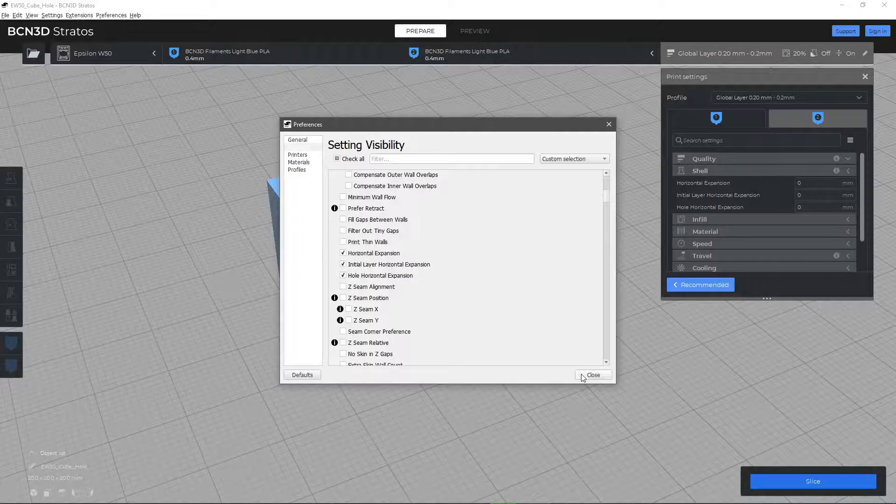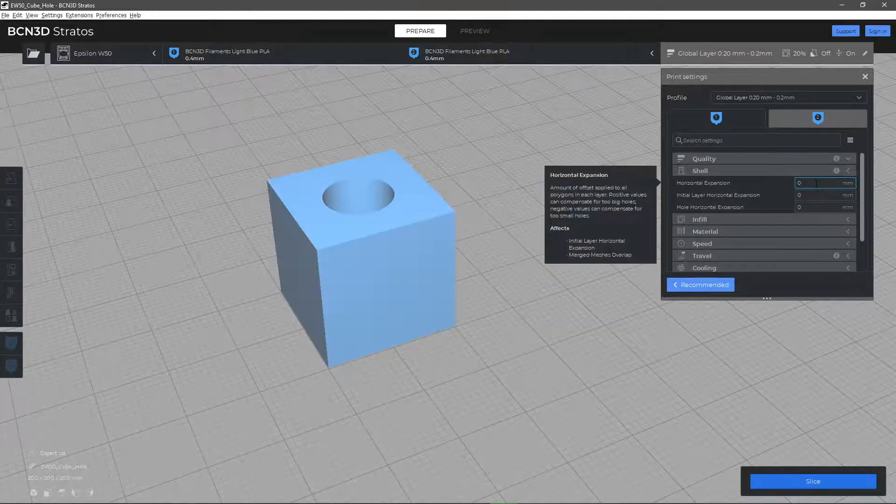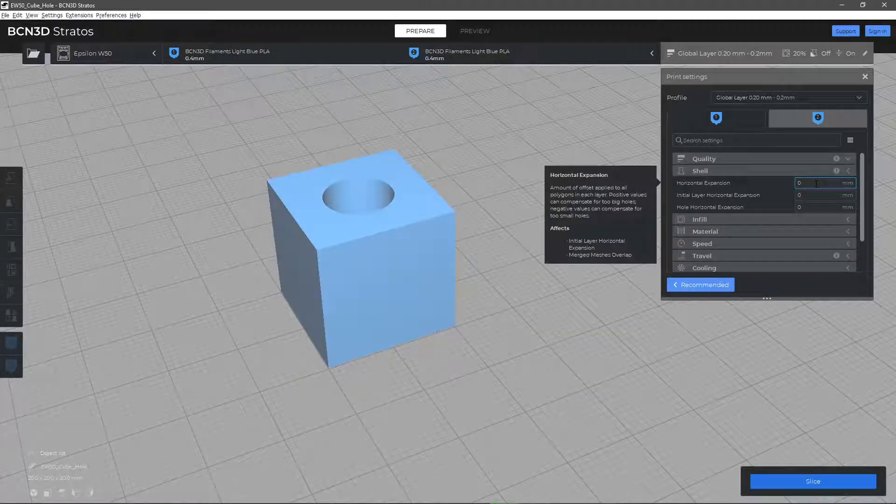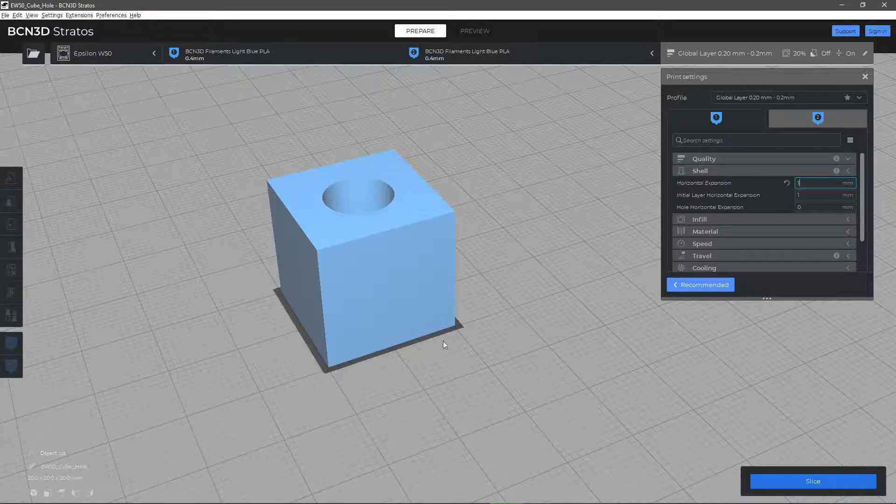The Horizontal Expansion parameter modifies the size of the print on the X and Y axis. A positive value will increase the width and a negative one will decrease it.